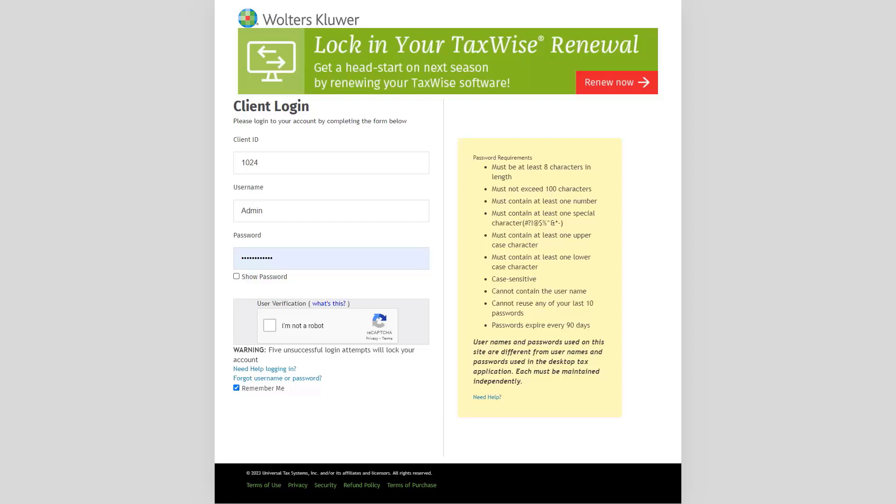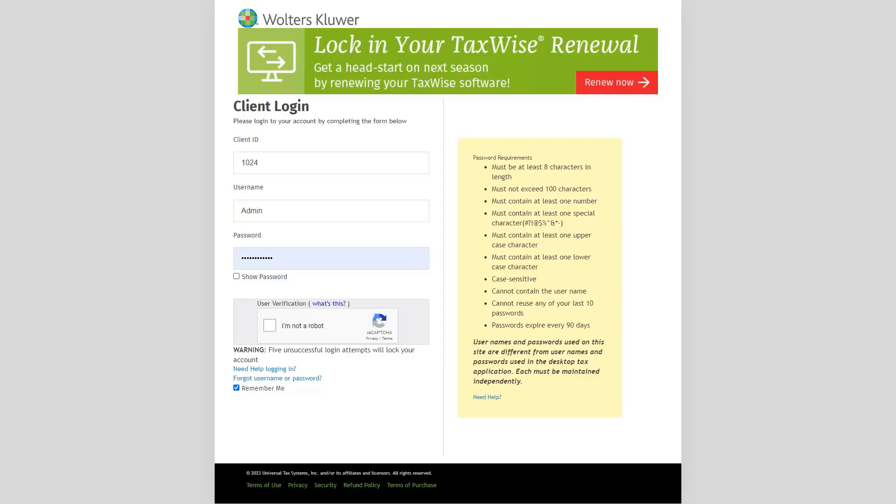Enter your client ID, username admin, and current password. If you are a TaxWise online user, this is the same password as your admin credentials.